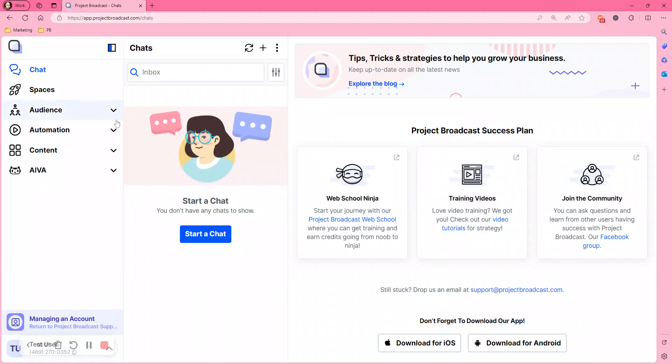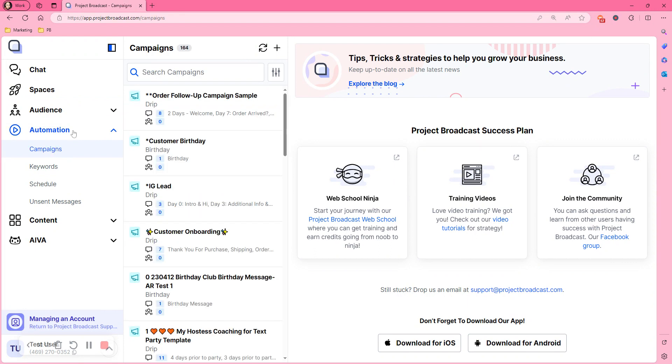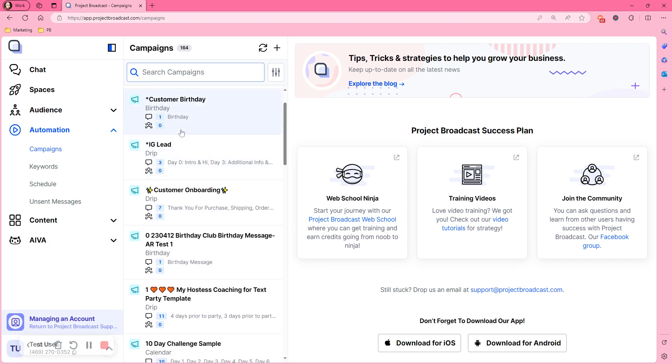To do that, we're going to go under automation, then under campaigns. Now you can search for the campaign that you want to clone or scroll down.